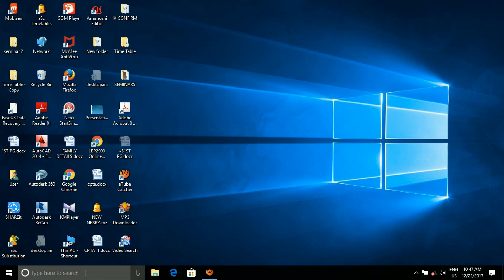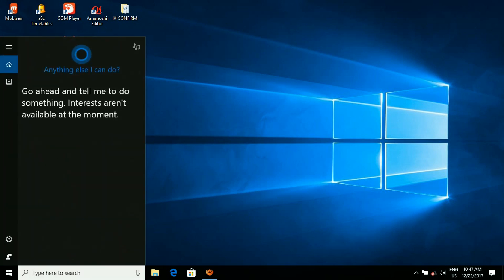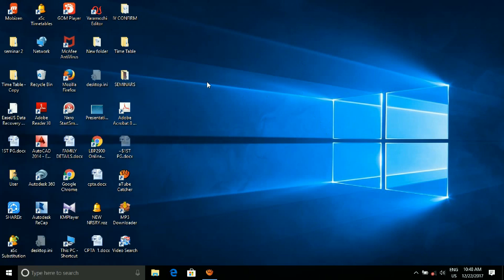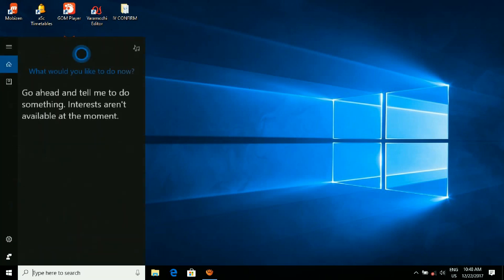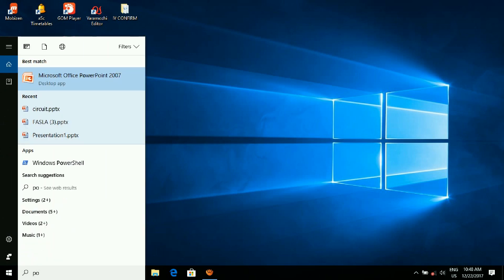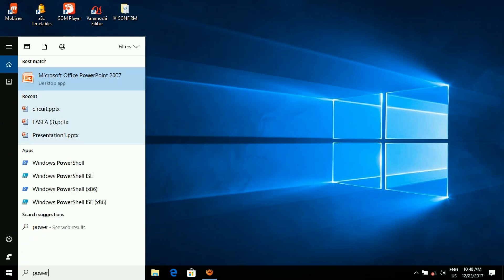I am going to show you Microsoft PowerPoint. You can open Microsoft PowerPoint. Let me open it — search for PowerPoint and open it.